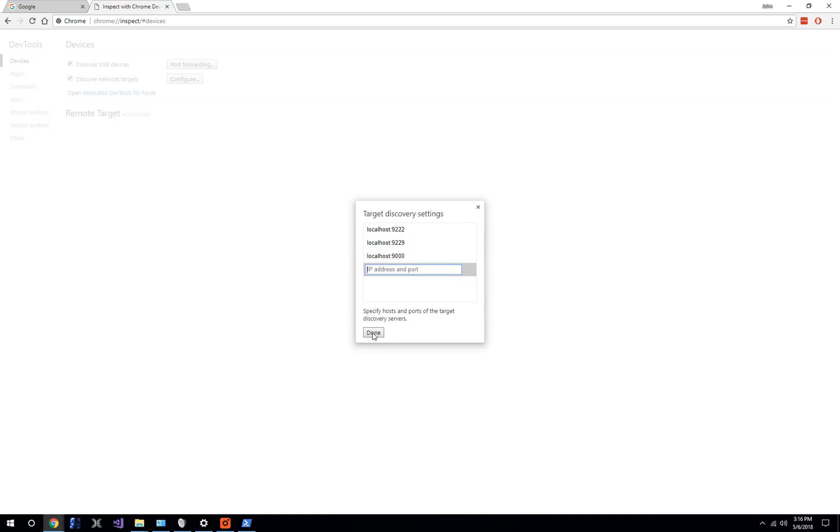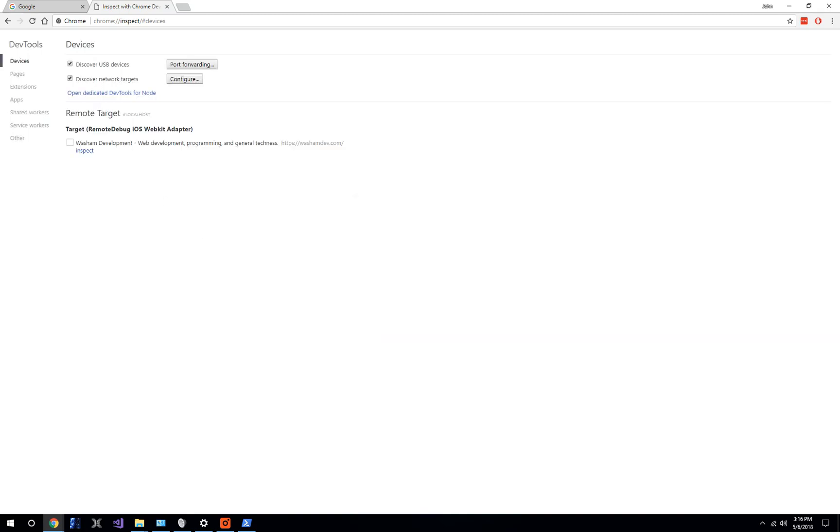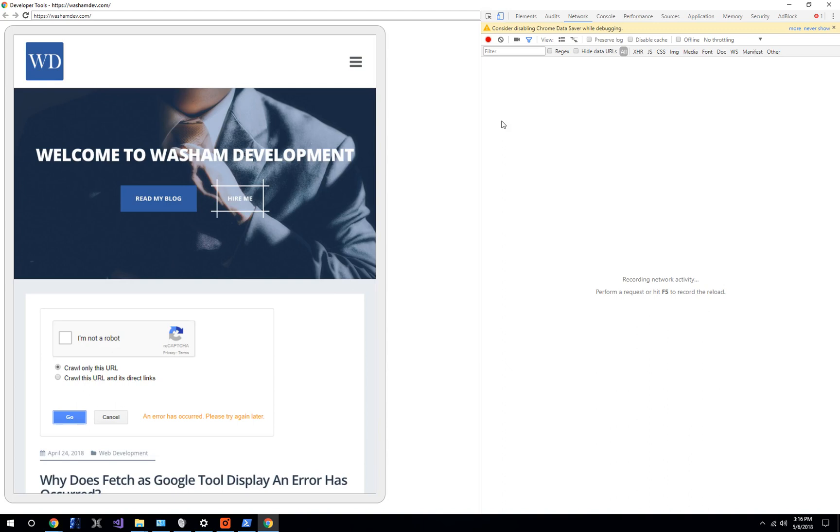I have already opened a website in Safari on my iOS device, and you can see it right here. Now it's got that website open. Click inspect and here we go. We are now looking at this web page on our iOS device.